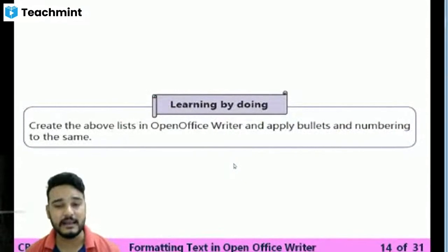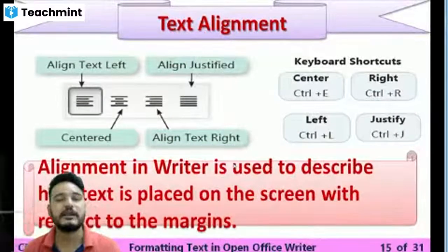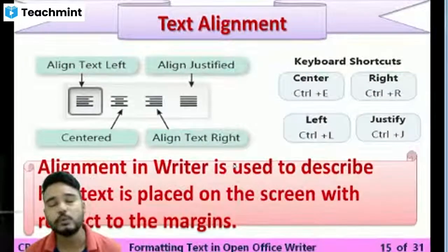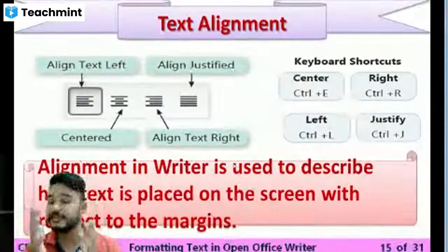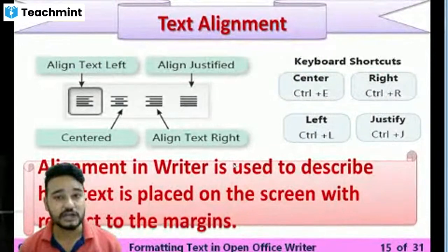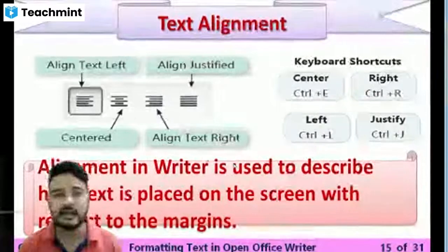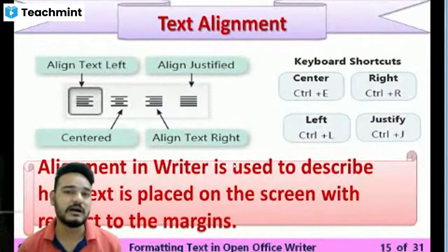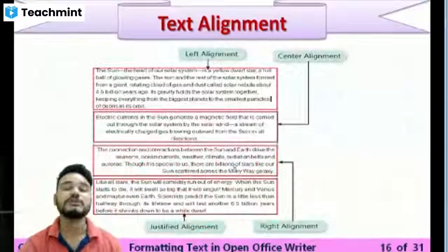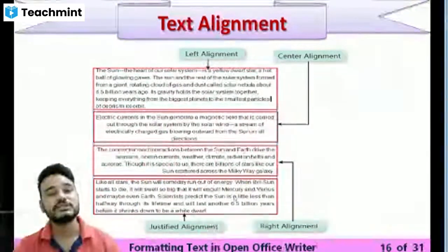Then we learned about alignment. There are four kinds of alignments: left alignment, center alignment, right alignment, and justify alignment. Each has a keyboard shortcut — Ctrl+E for center, Ctrl+R for right, Ctrl+L for left, and Ctrl+J for justify. These are used to align your lines of text.